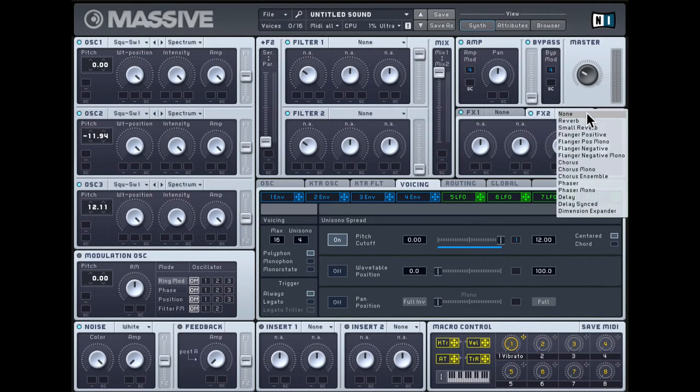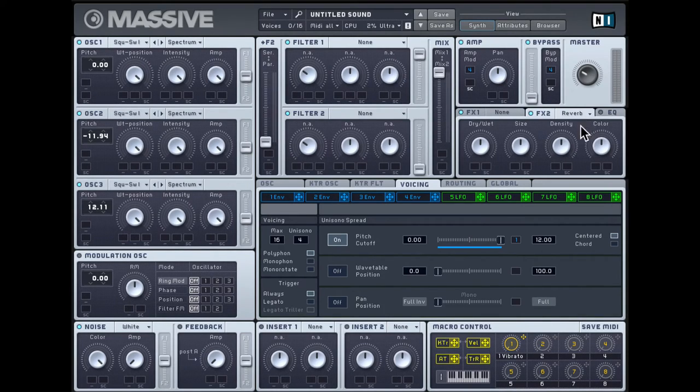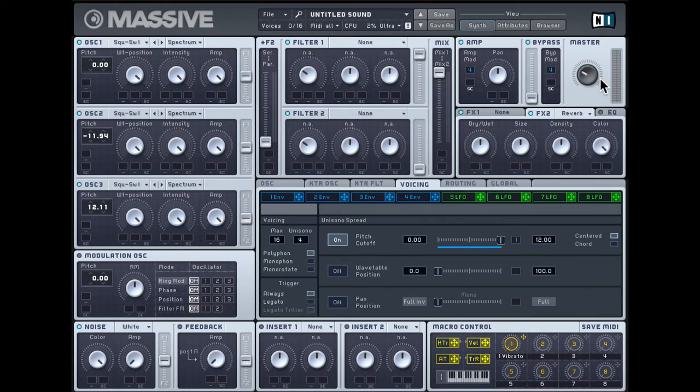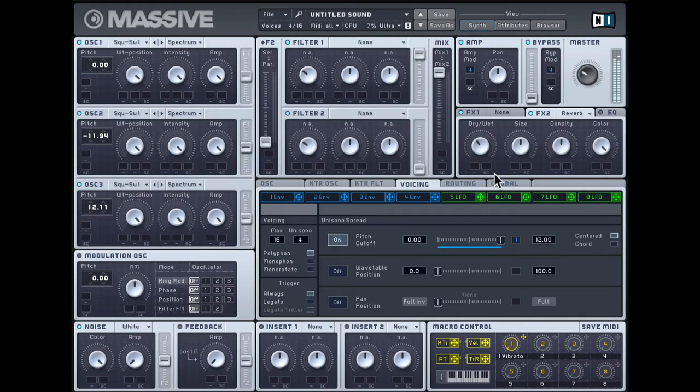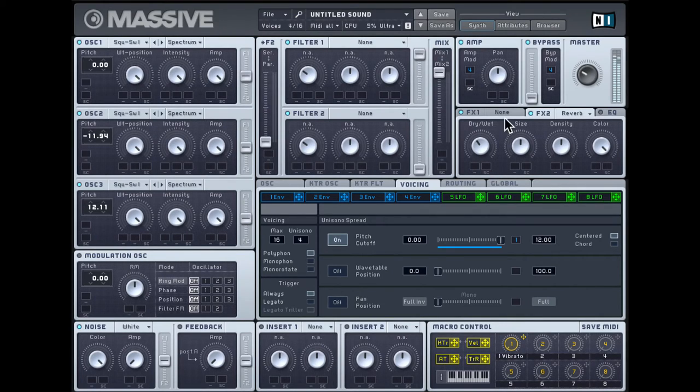Now to finish this off, we can add some reverb on this FX2 slot. I'll crank up the color and bring down the dry-wet a bit. That sounds much better.